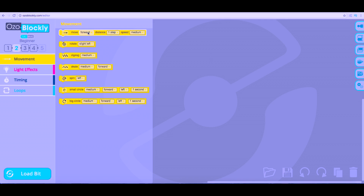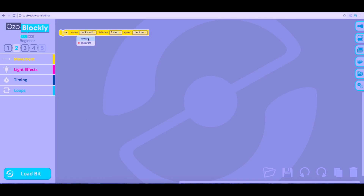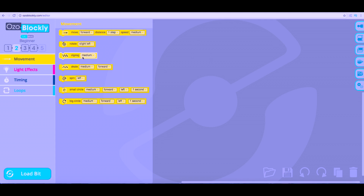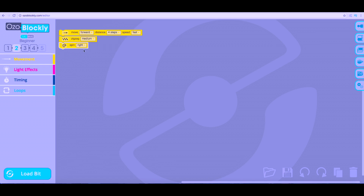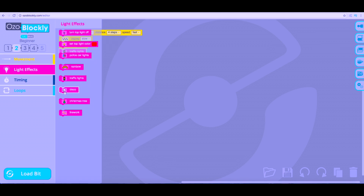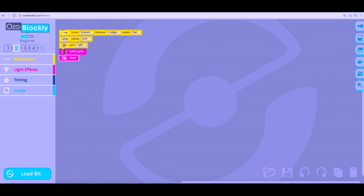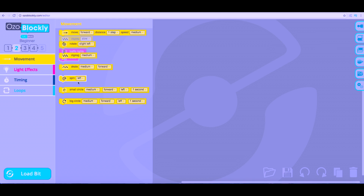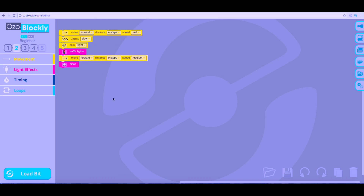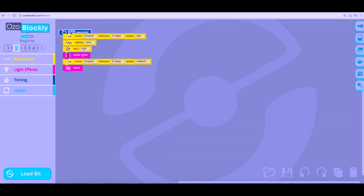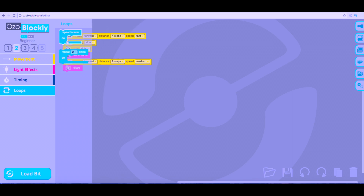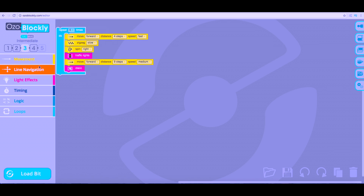For advanced programming and coding, check out Ozoblocky.com, Ozobot's web editor. Here you can control all of Evo's functions and load it to your robot. You can make epic race tracks, Ozobot cityscapes, and challenge your friends. The creativity is endless.